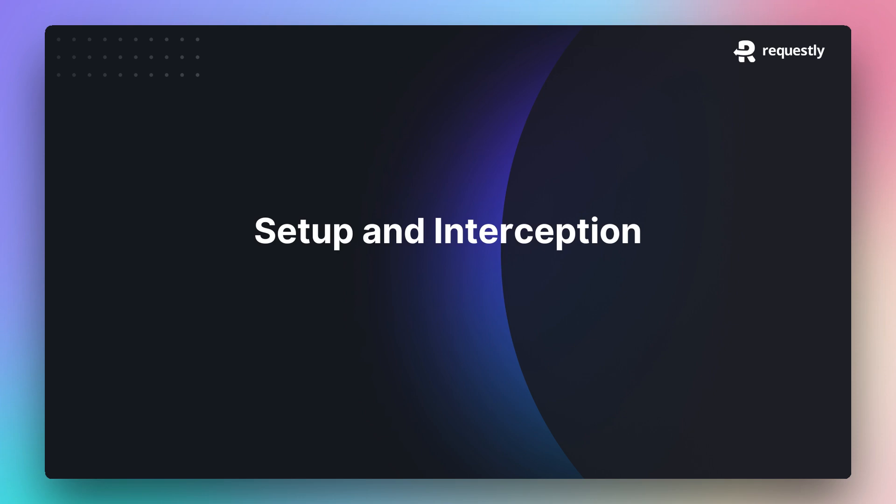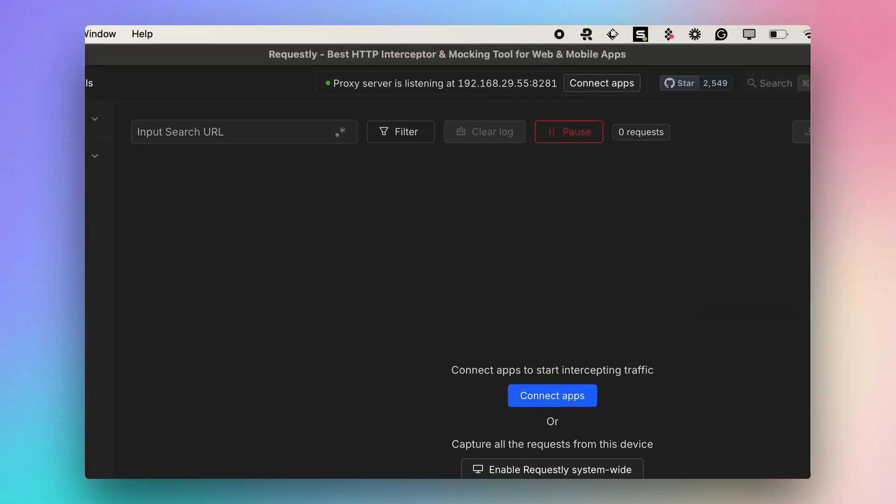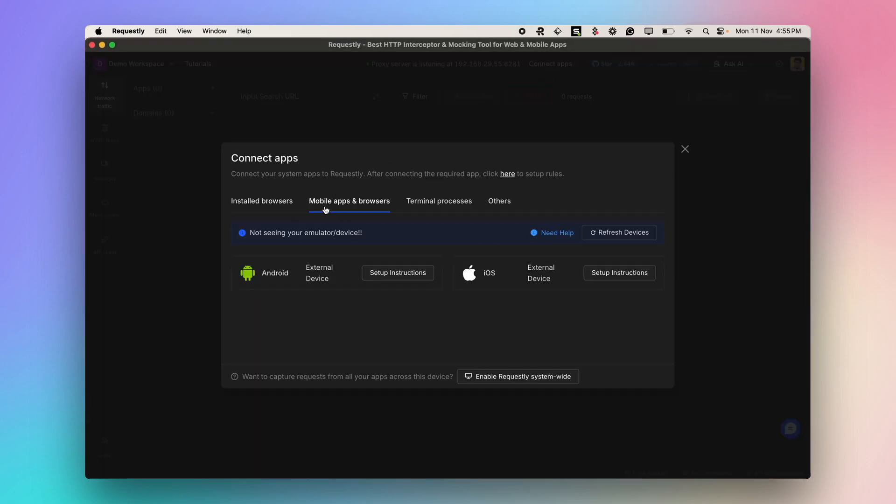Let's quickly see how we can set up Requestly and intercept API traffic from web and mobile apps. Once you download and install Requestly desktop app, simply click on Connect Apps button to intercept API traffic. You can connect to the installed browsers, mobile devices, emulators, and desktop applications.